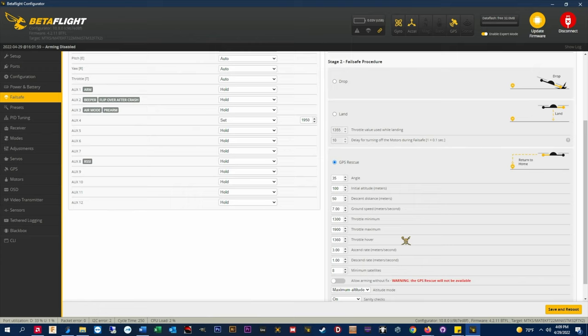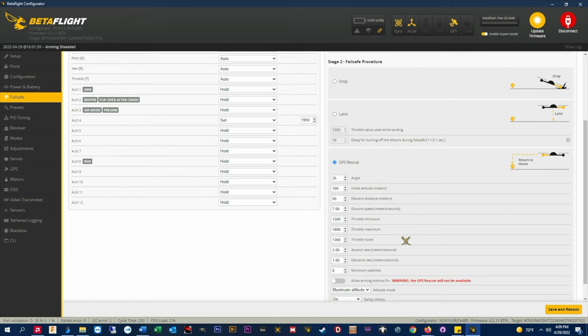You can use blackbox or look at the throttle PWM signal on your radio's monitor screen to find your hover throttle value.